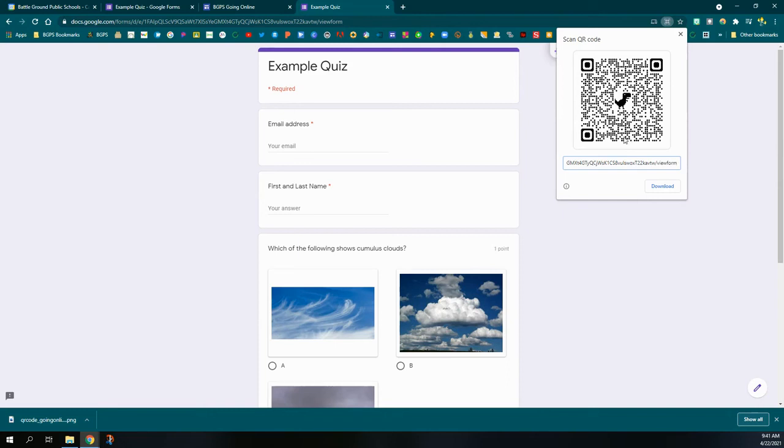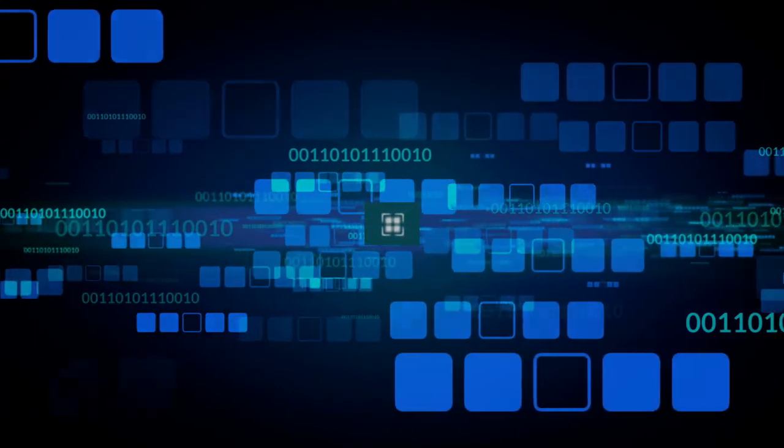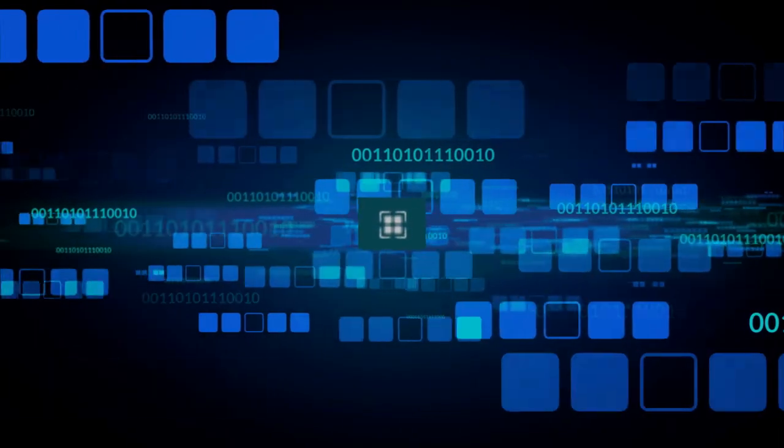So this is the version of the QR code, the version of the link for a Google form that you would want to download. And that's how you can get a QR code for a Google form.